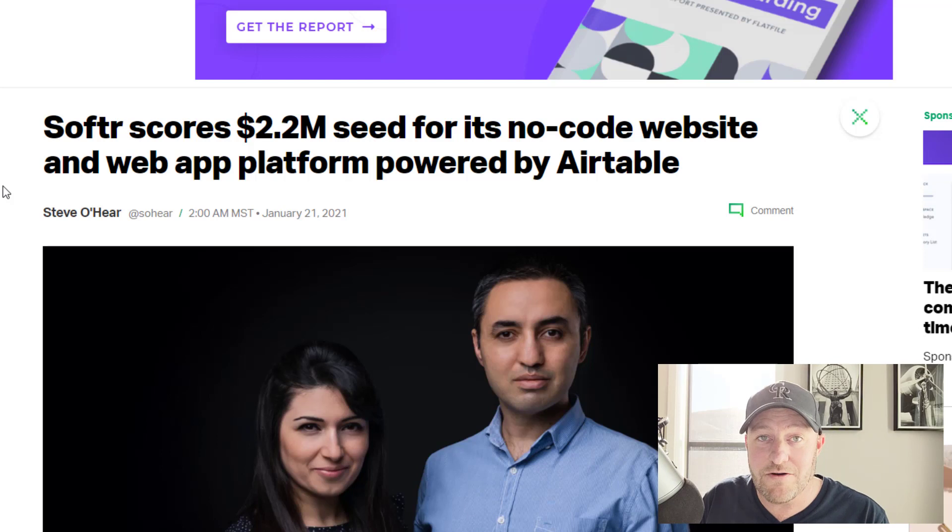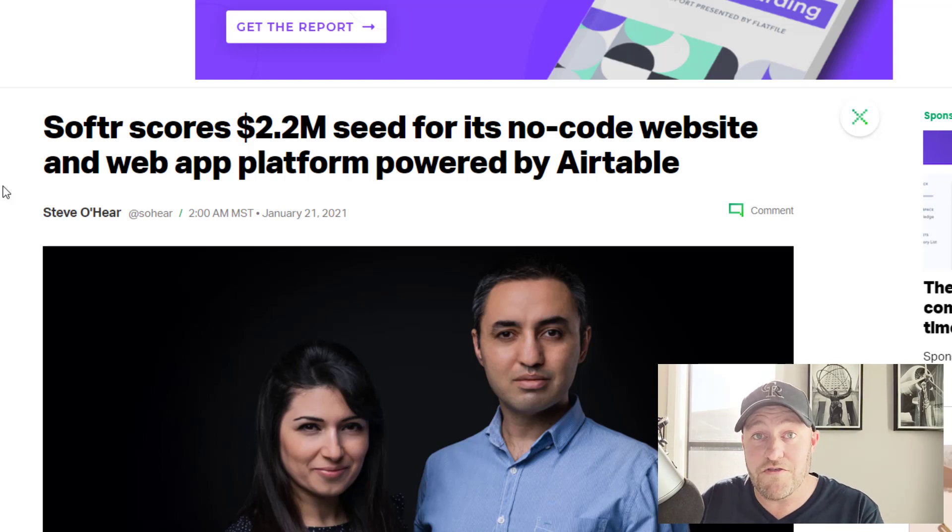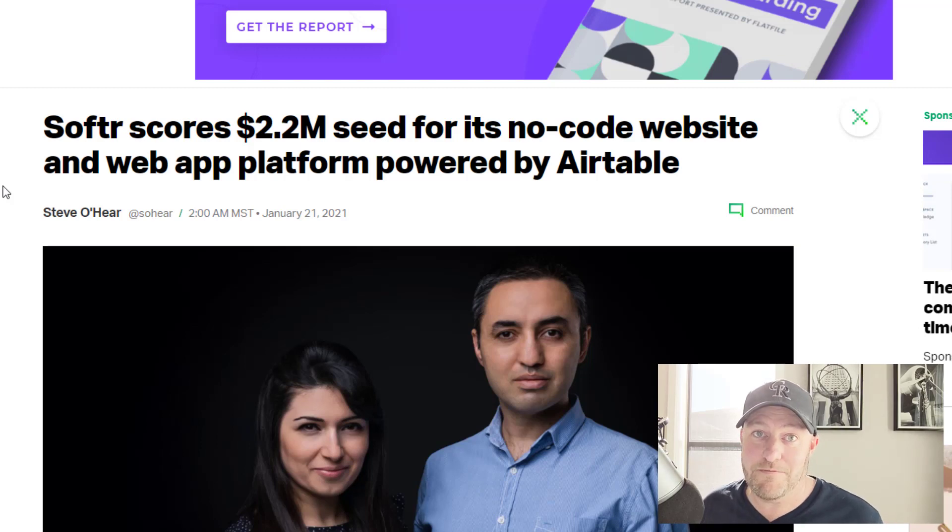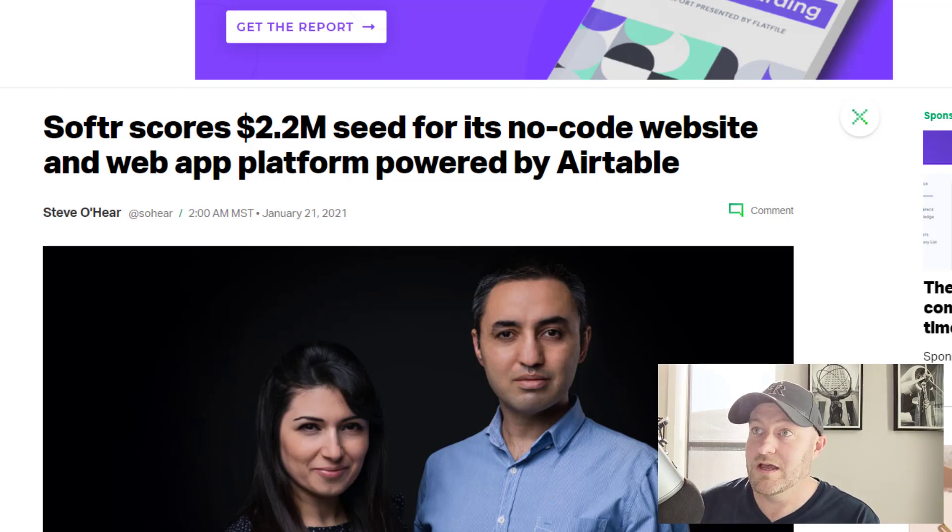Be more like Softr and go build it like these guys. I love it. They just went out and they decided to build the thing that they thought was missing in the space. I'm super excited about it. Let's jump into the product and talk about it.